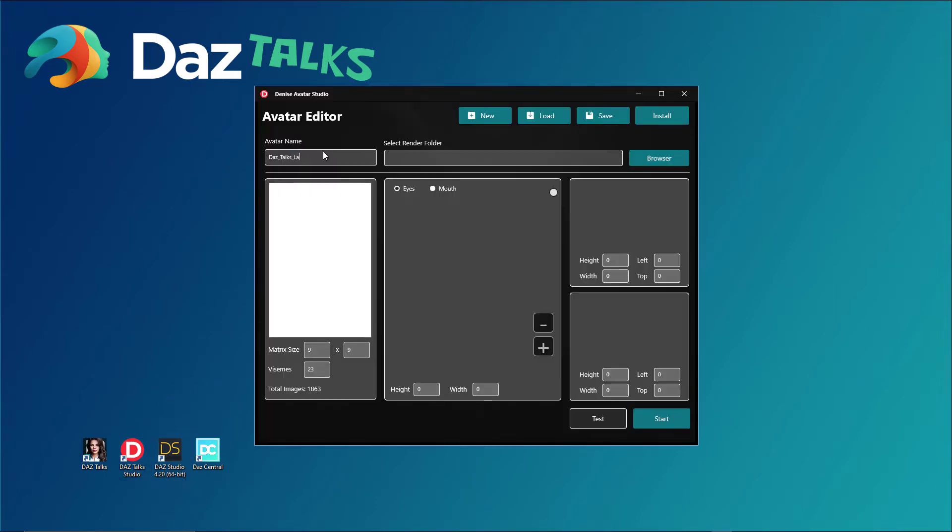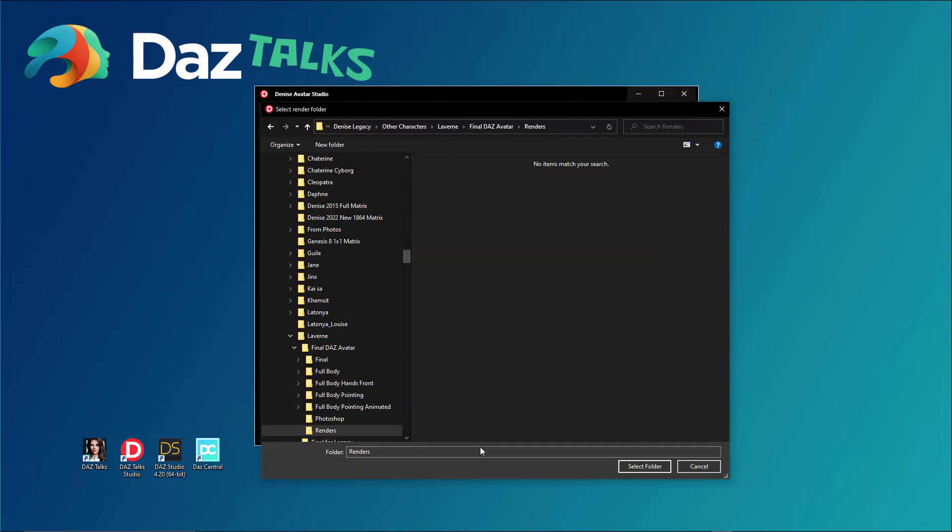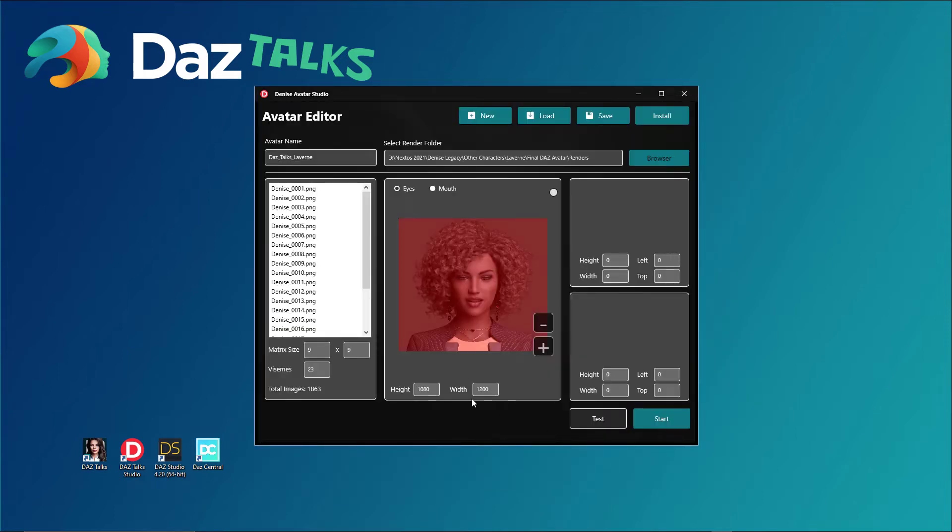Give your new avatar a name. Select the folder where you saved your render images. Use the mouse to draw a square for the eyes and mouth positions.